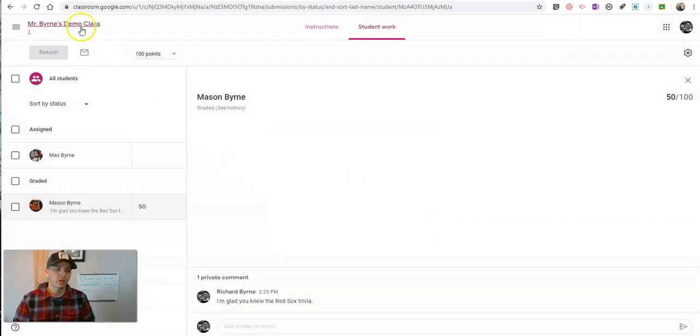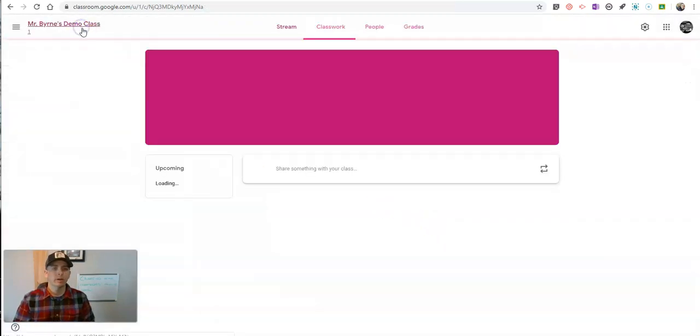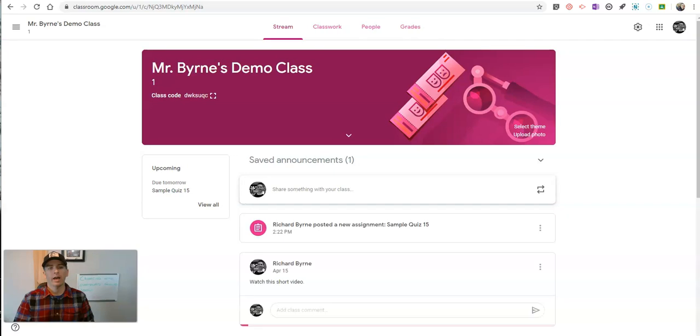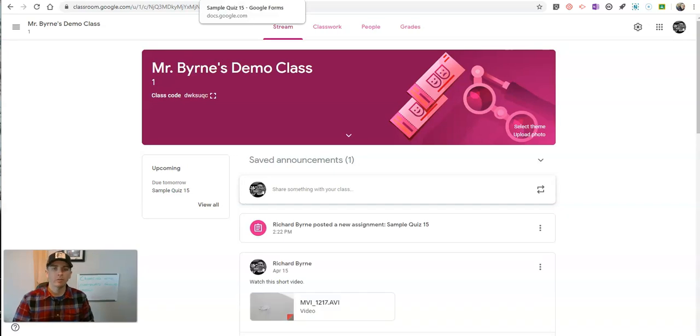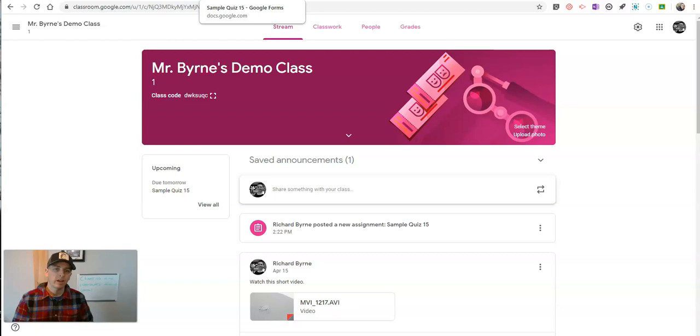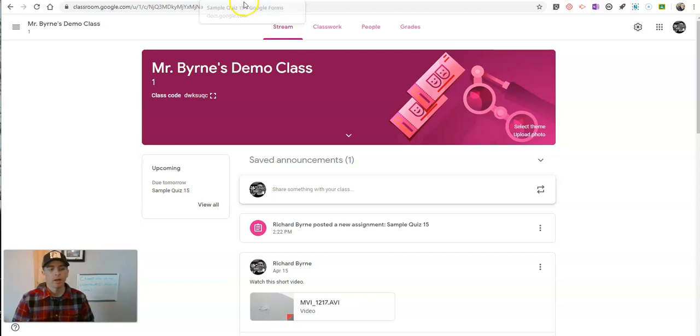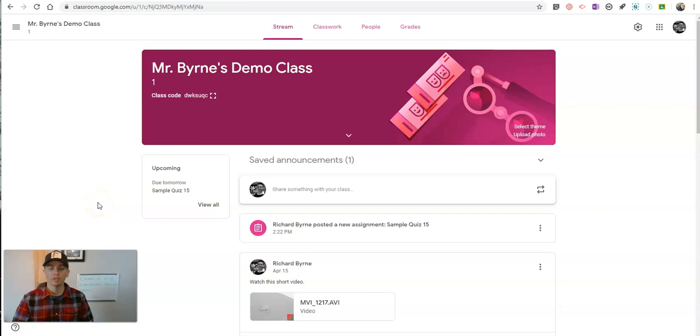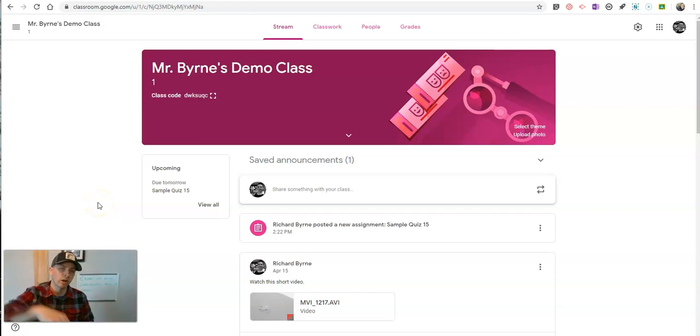So that's an overview of how you can add answer feedback to quizzes you make with Google Forms, and how your students will see that feedback as well. As always, for more tips and tricks like this, please check out practicaledtech.com, or subscribe to my YouTube channel.